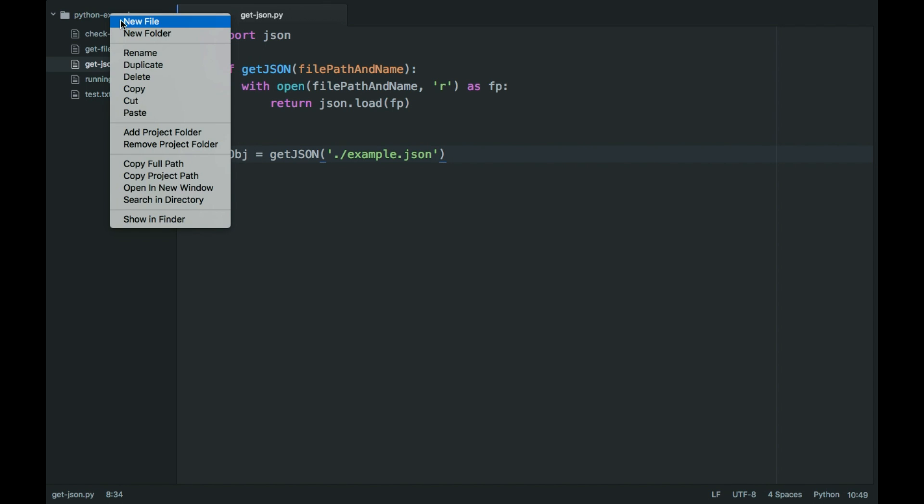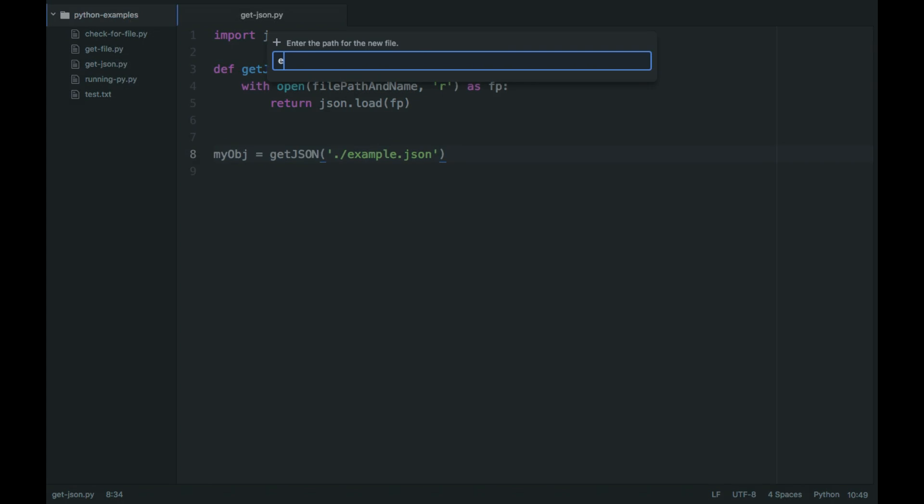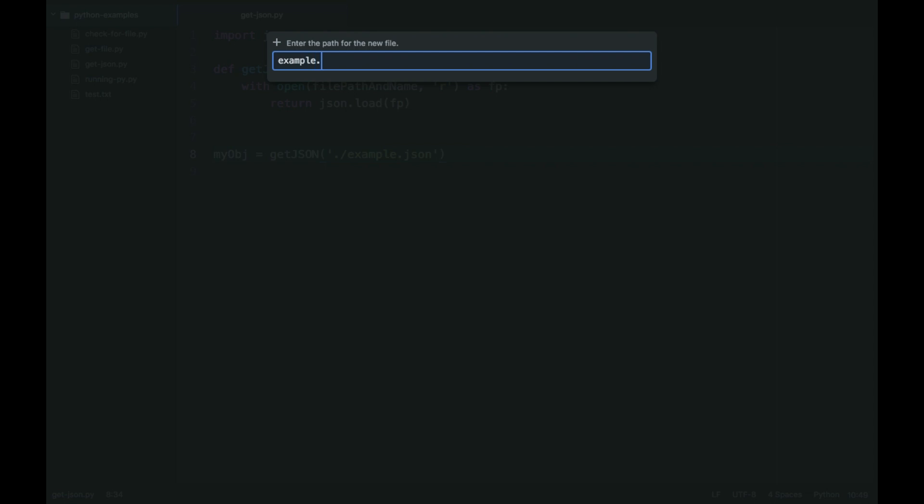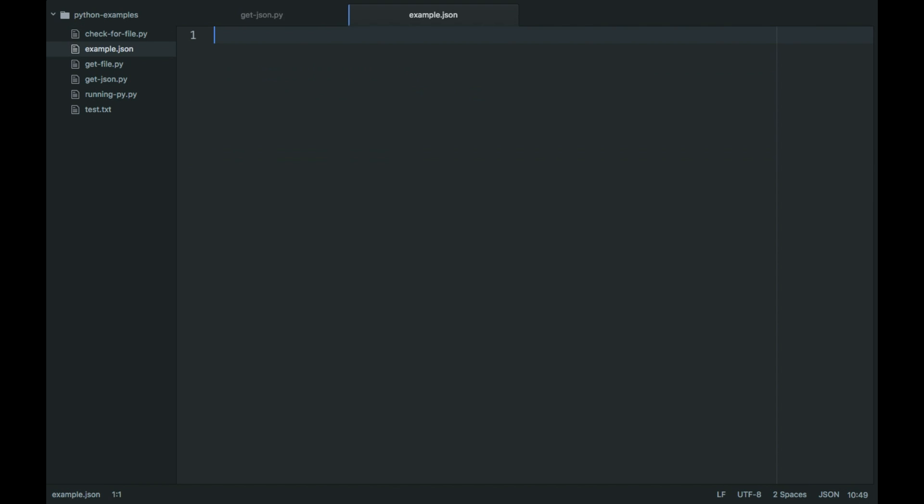I'm going to create the file, example.json, hello, and then this would output world or something like that.